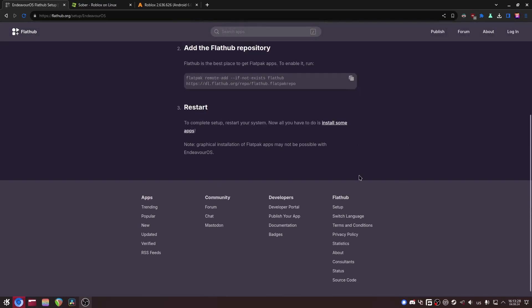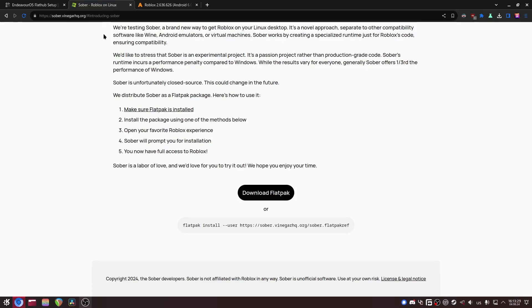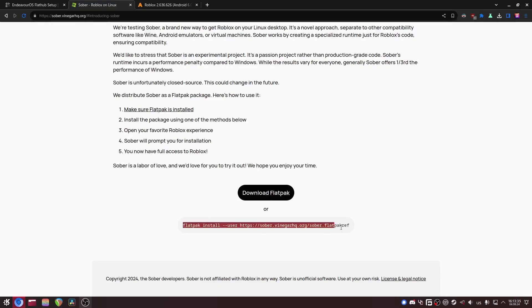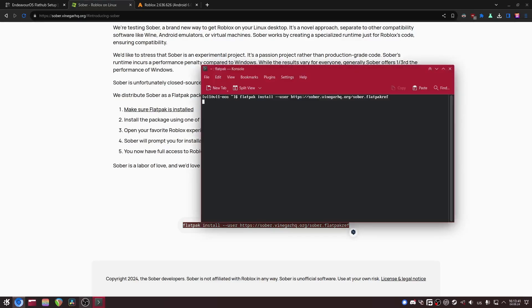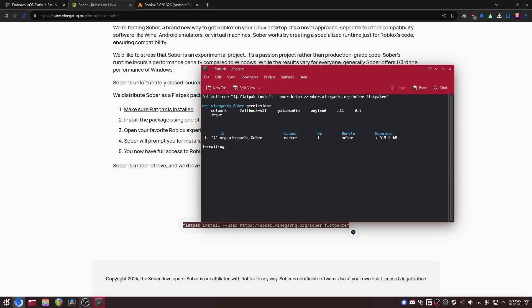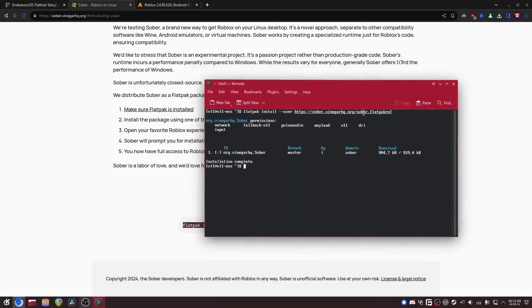And once you're done with that, go to sober.vinegarhq.org, scroll down a little bit and then you'll see this command. So just copy it, open up your terminal, paste it in, and then confirm the installation. This might take a bit, so there it is, it's done.